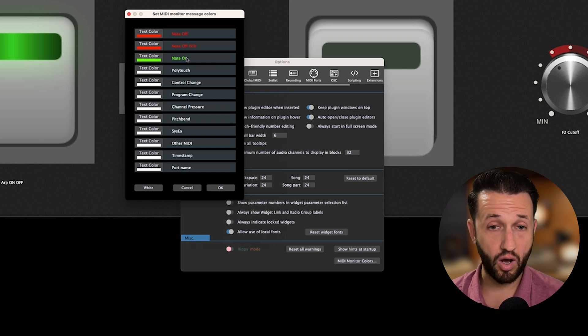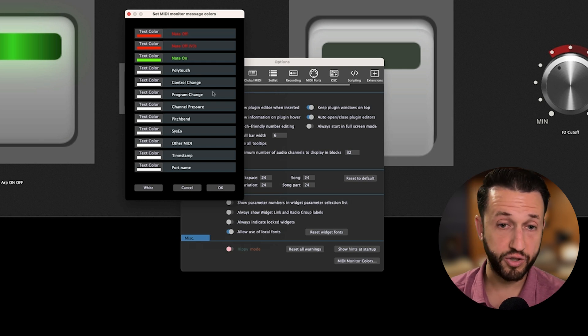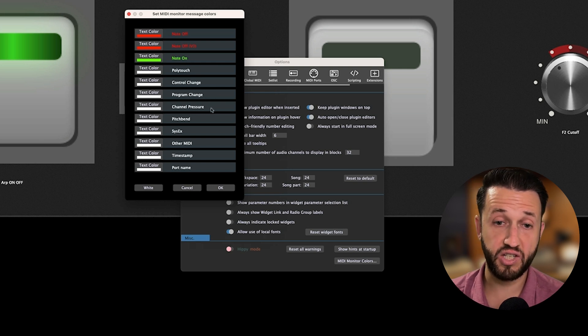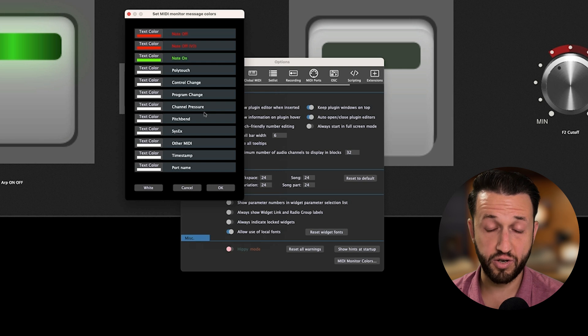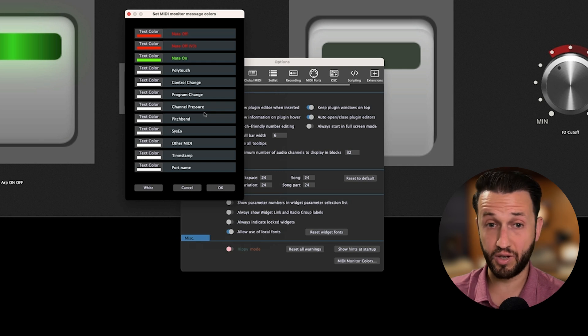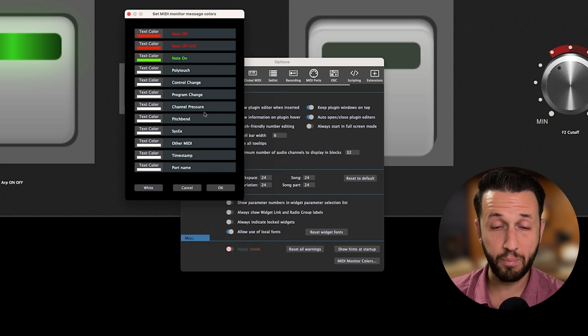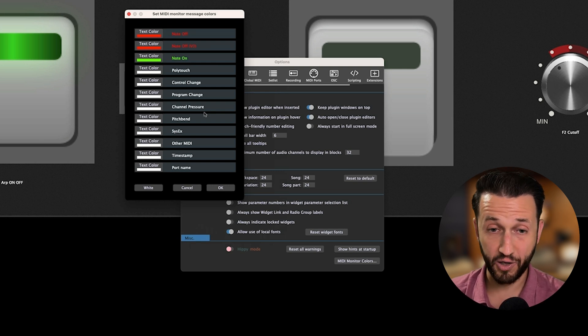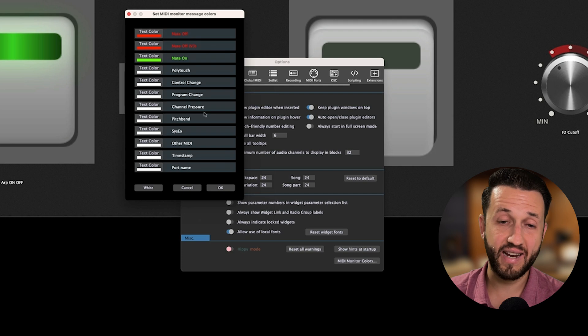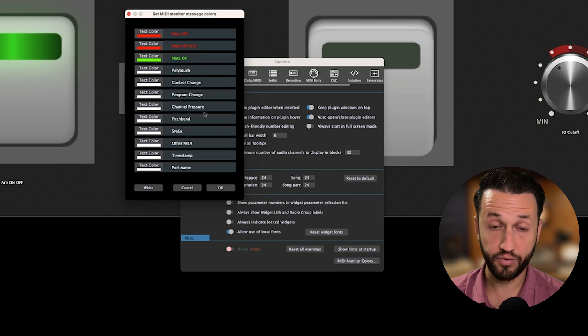Note on, note off, polytouch, control change, program change, channel pressure. So, this way, you can have a really clear idea of what you're seeing just by color. This is a nice, handy little feature. In addition to this, we also have a brand new OSC command that allows you to shut down Gig Performer with or without saving by using an OSC message.